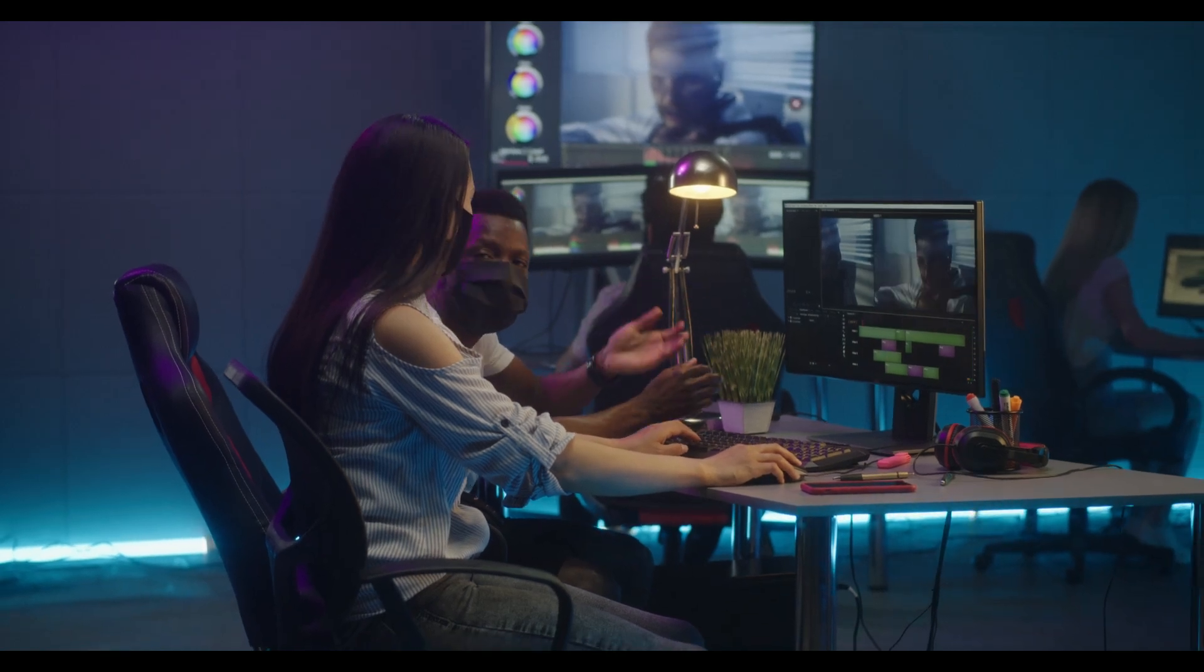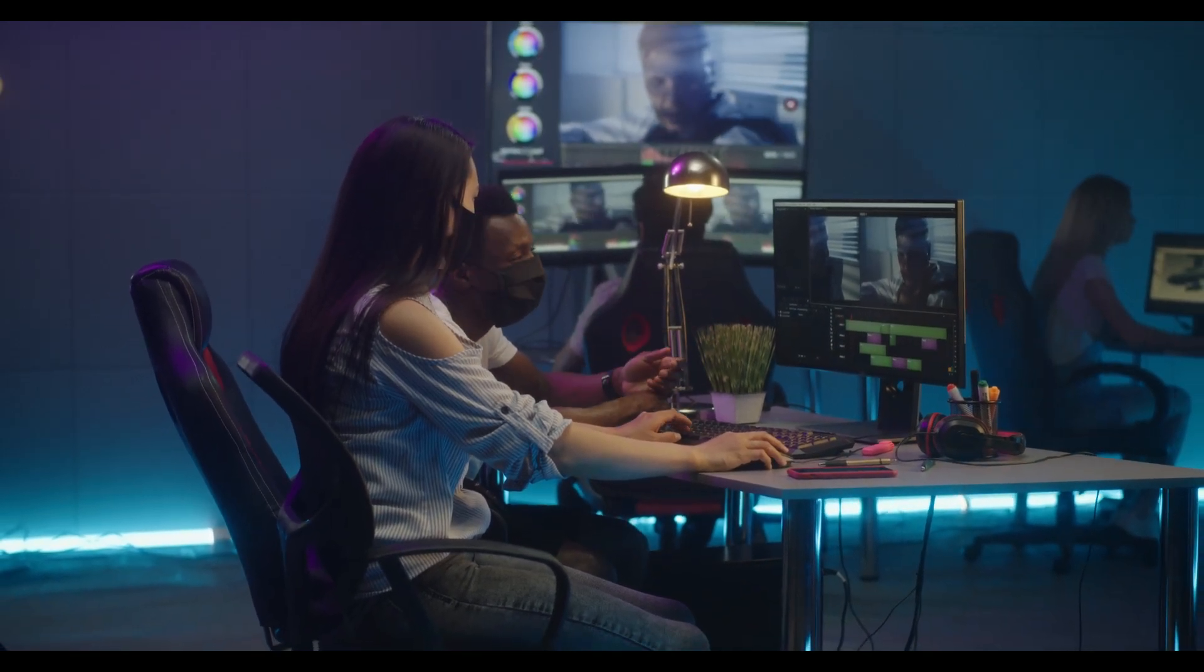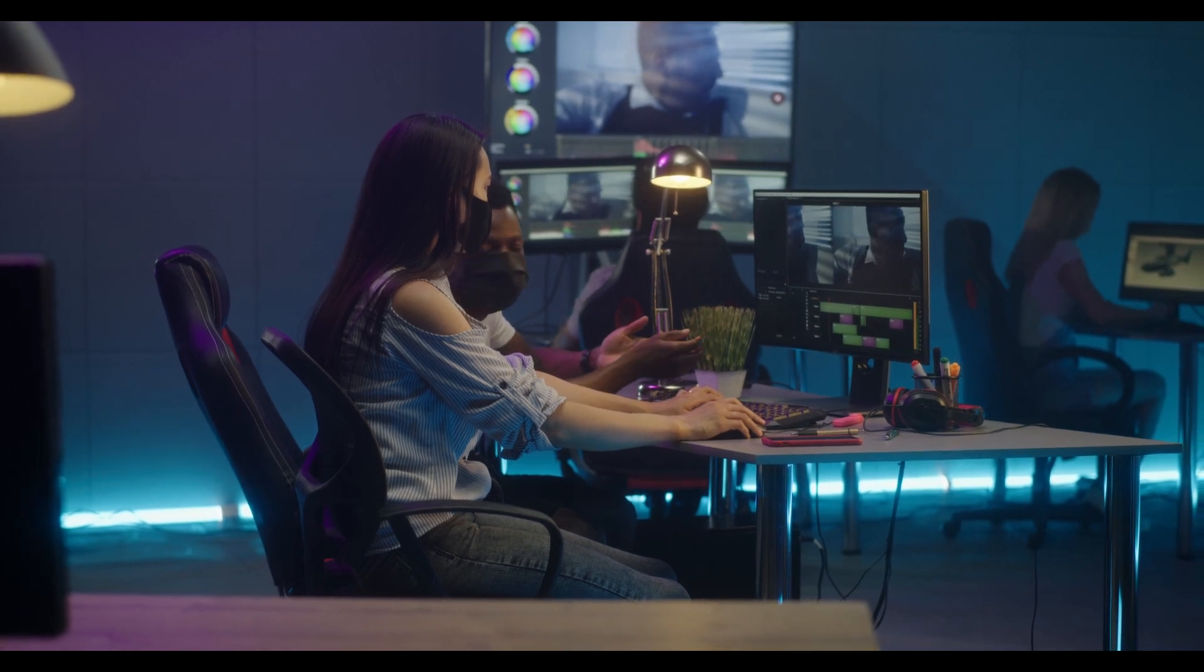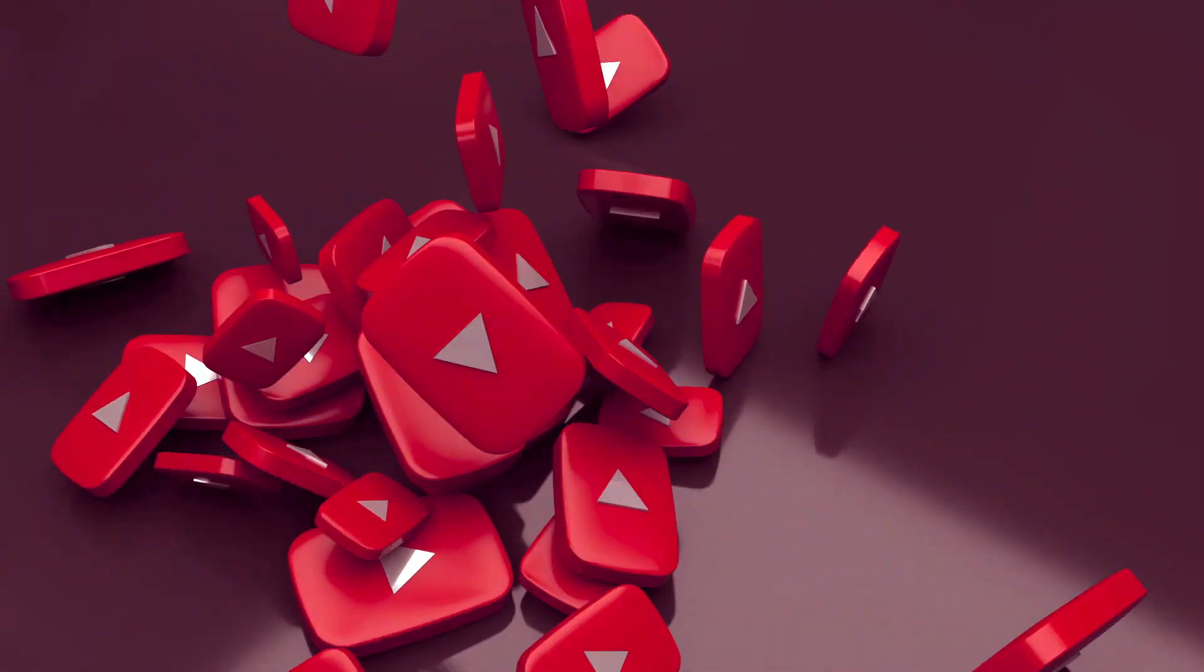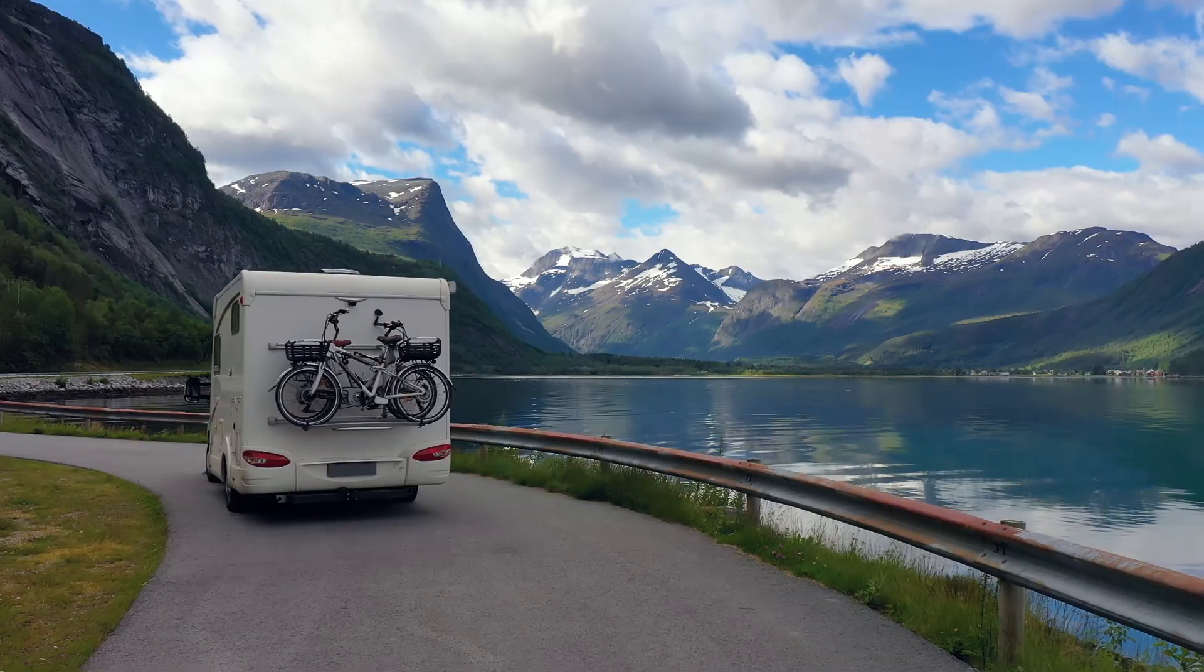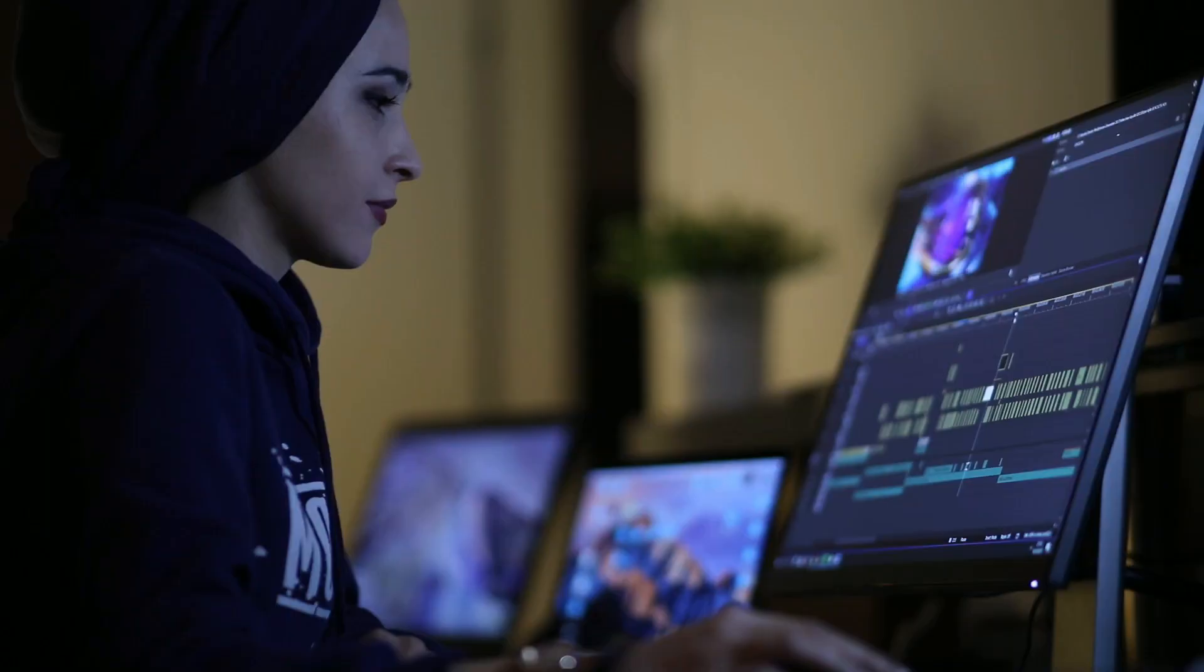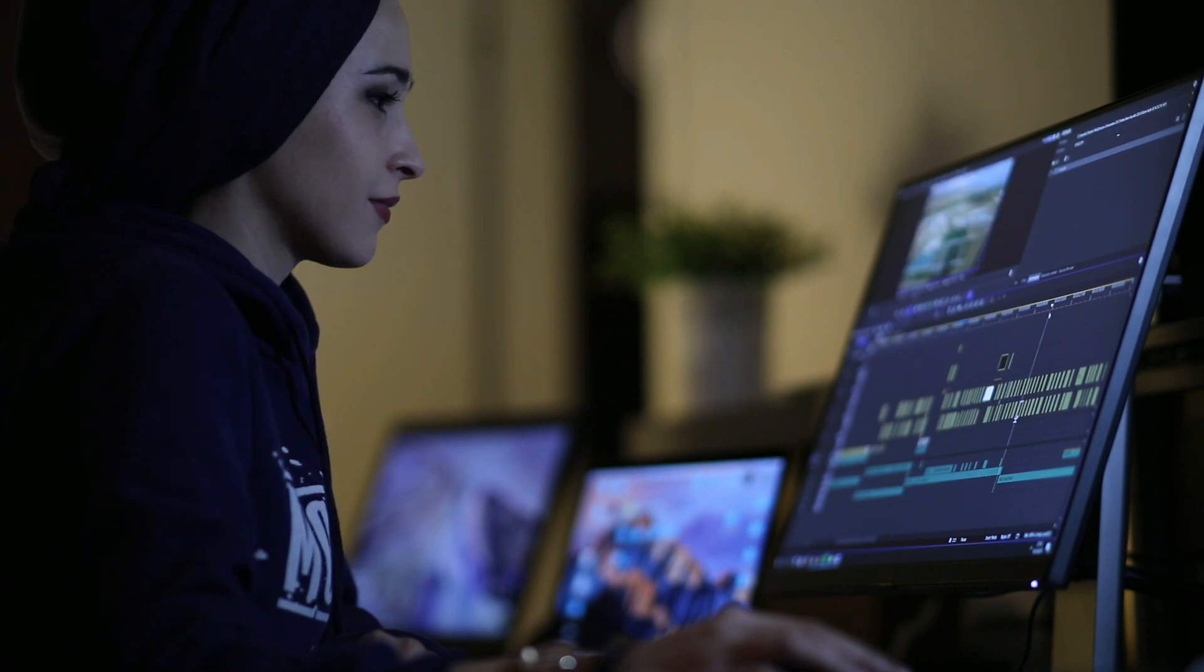Video content creation is becoming the trend because it retains human attention longer than images or writings do. If you want to kickstart your YouTube career, or create great videos of your last trip to show to your family, getting a good beginner-friendly video editor is essential.